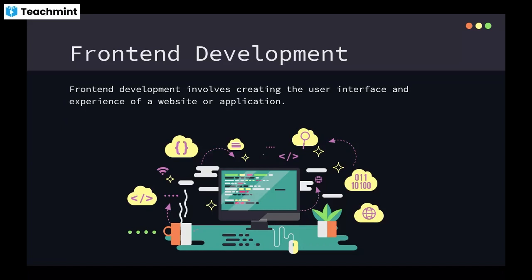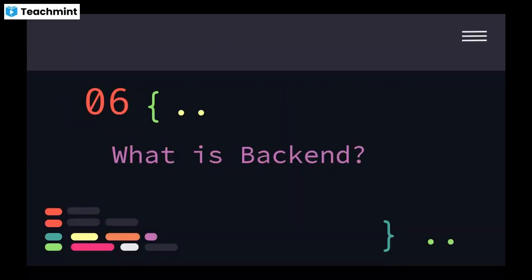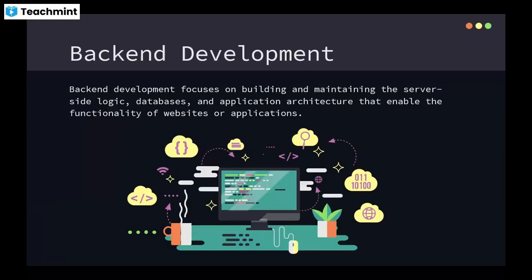Backend development focuses on building and maintaining the server-side logic. For example, when requesting a login, someone in the server has to deal with the login request. They have to verify whether there is a user with this current email address or not, and if there is a user, whether the entered password is right or not. There should be some logic to verify this data.